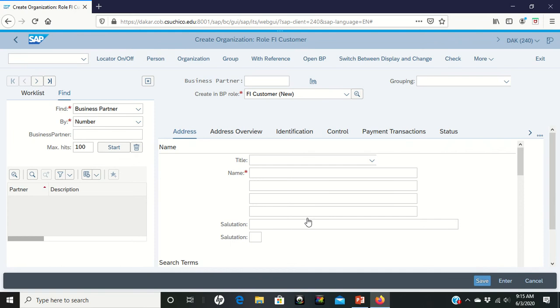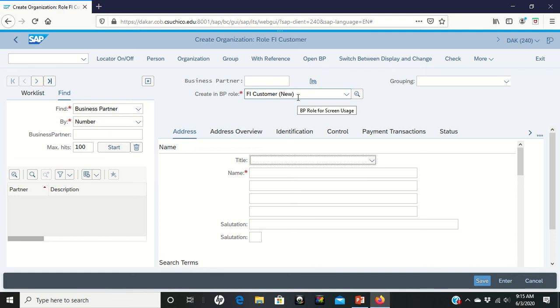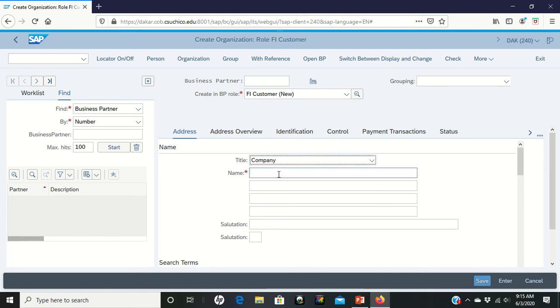This brings you into a new screen. It's telling you here that you're in the create organization role F1 customer. In the create and BP role screen it says make sure that it is in the FI customer new which we are. Enter company for title. If you click on it you'll see that that's our option for company.